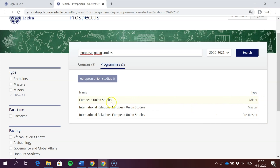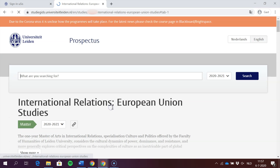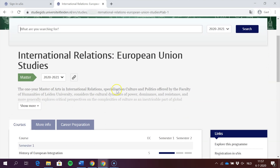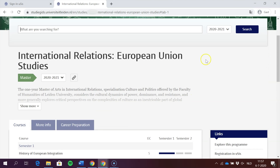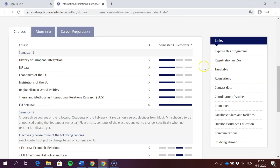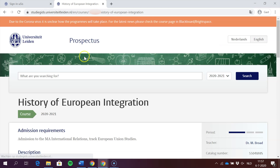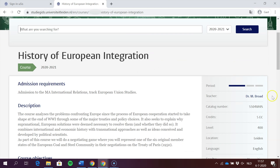I'm going to select 'Master' and here is what pops up. Make sure to select the right course from the right semester — I select 'History of European Integration' for instance. And here you can find the catalog number.